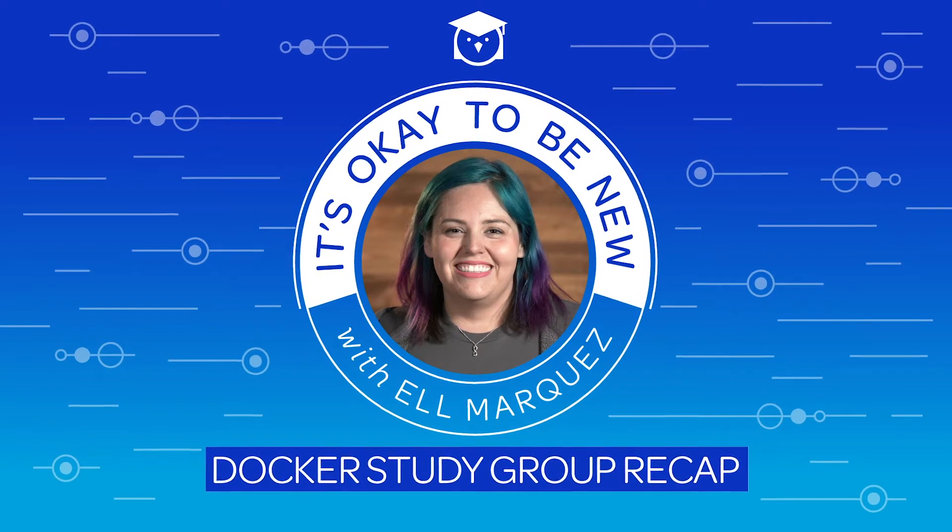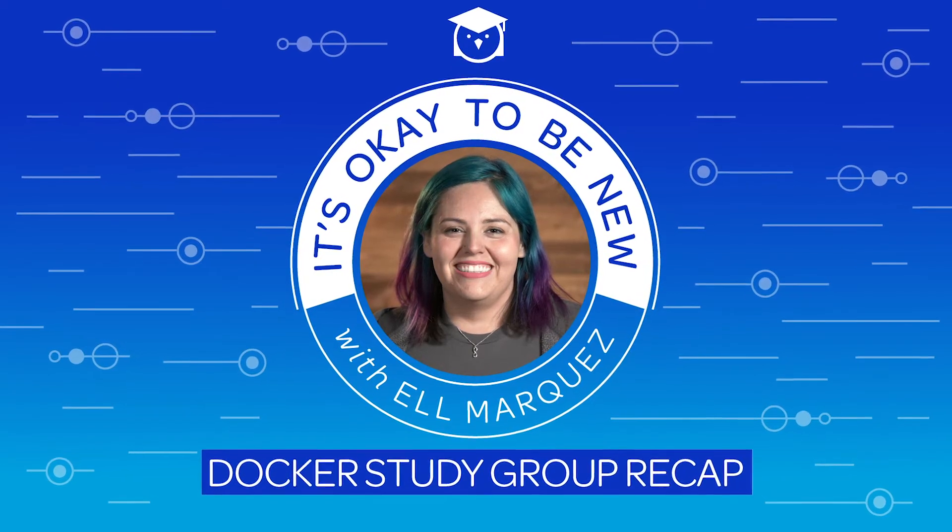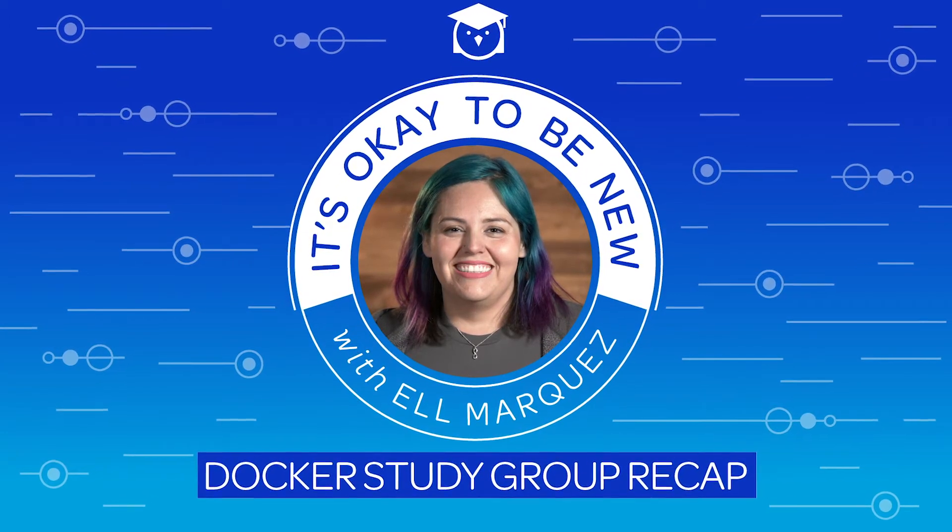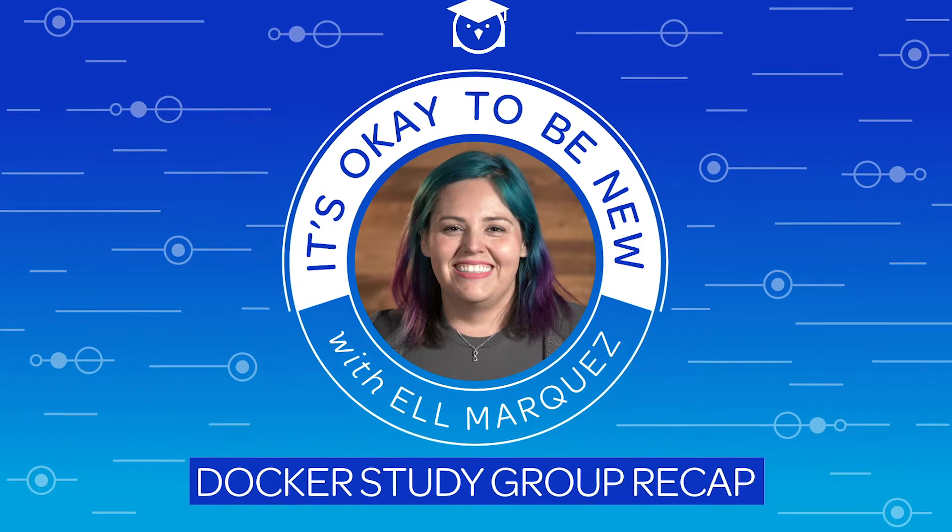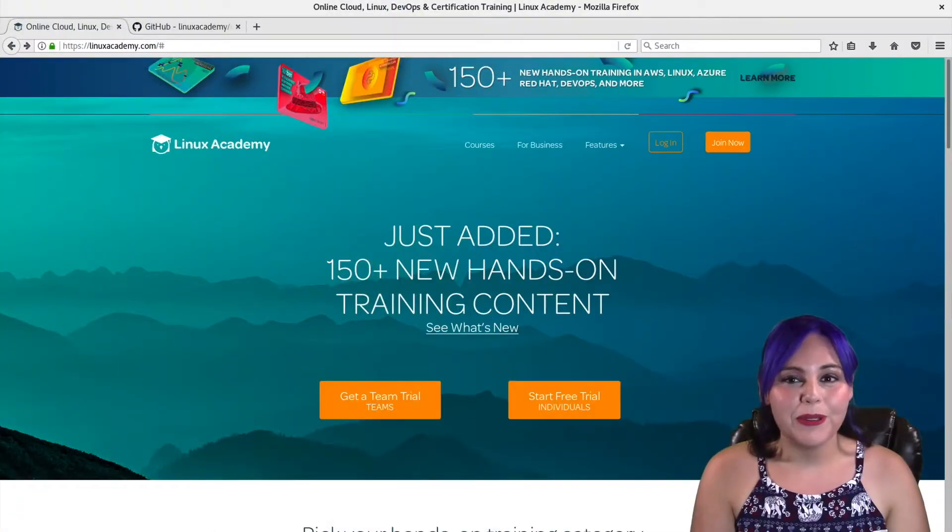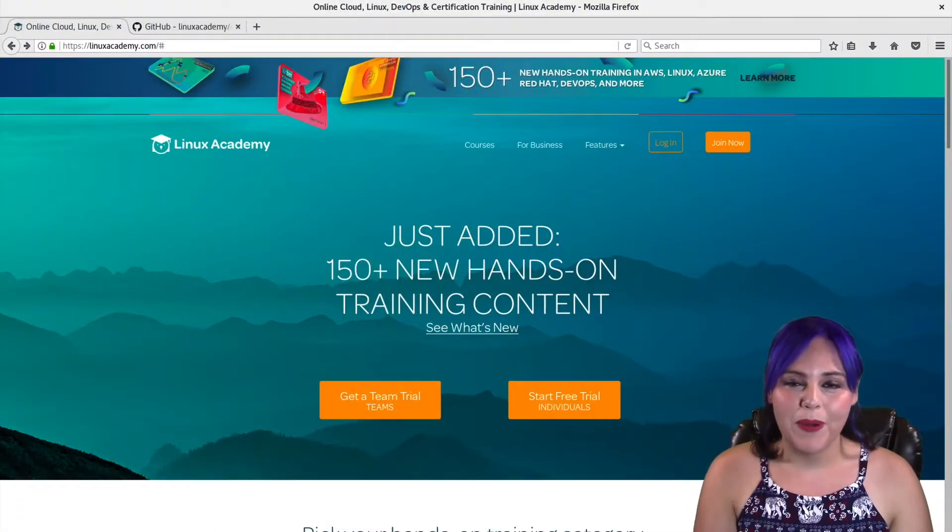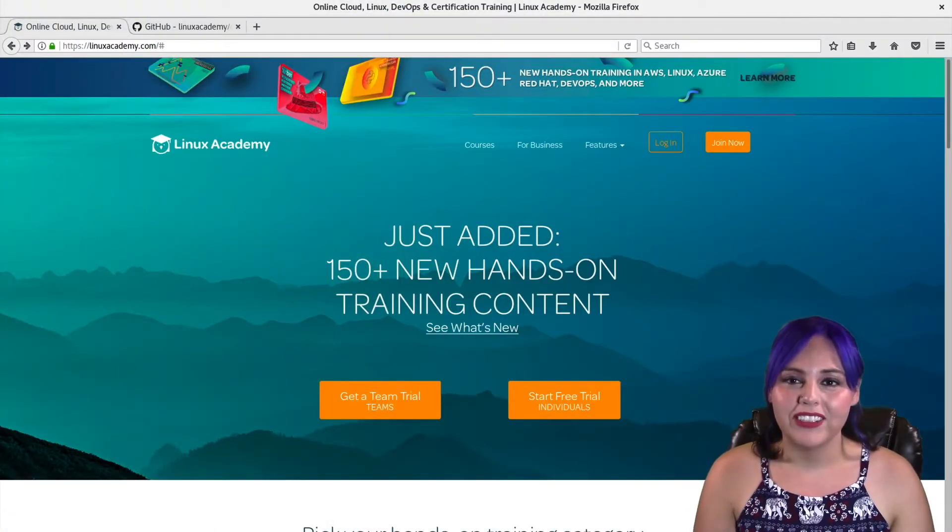Hey everyone, it's Elle Marquez with linuxacademy.com, and today I wanted to talk to you a little bit more about our Docker Certification Study Group.